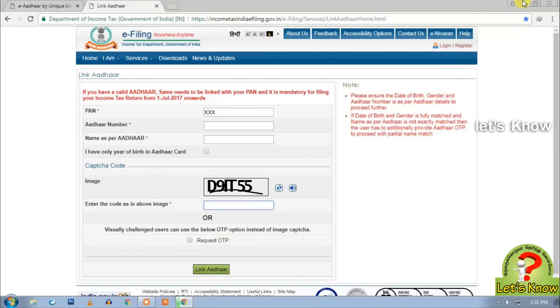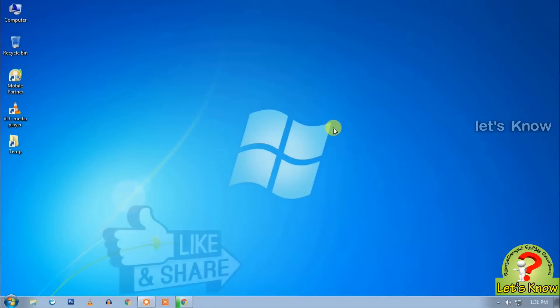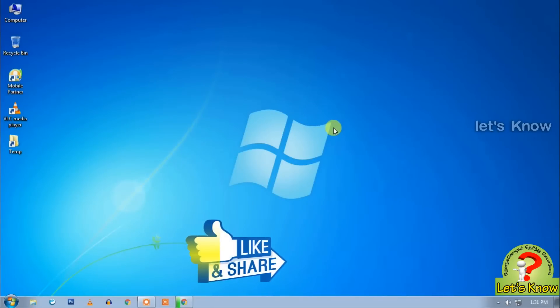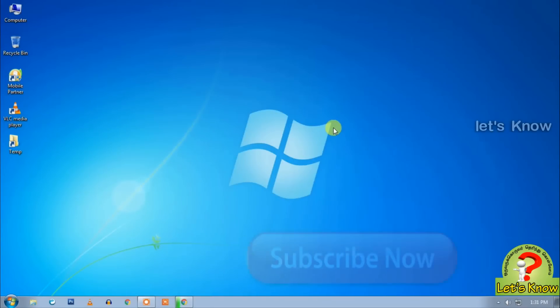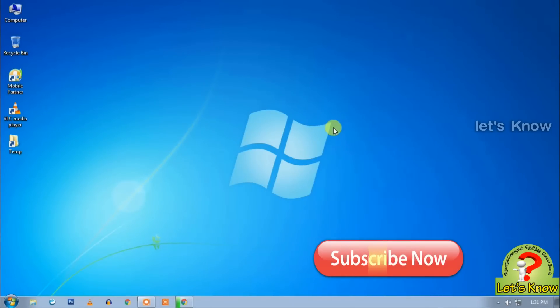Please like and share the video and subscribe to our channel. Thank you.